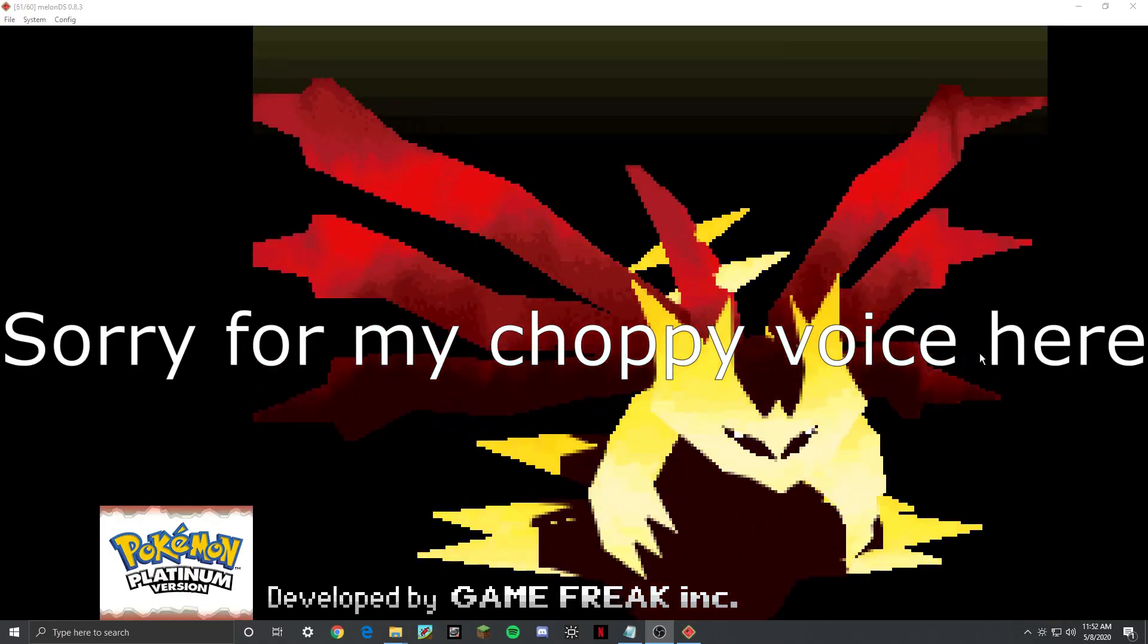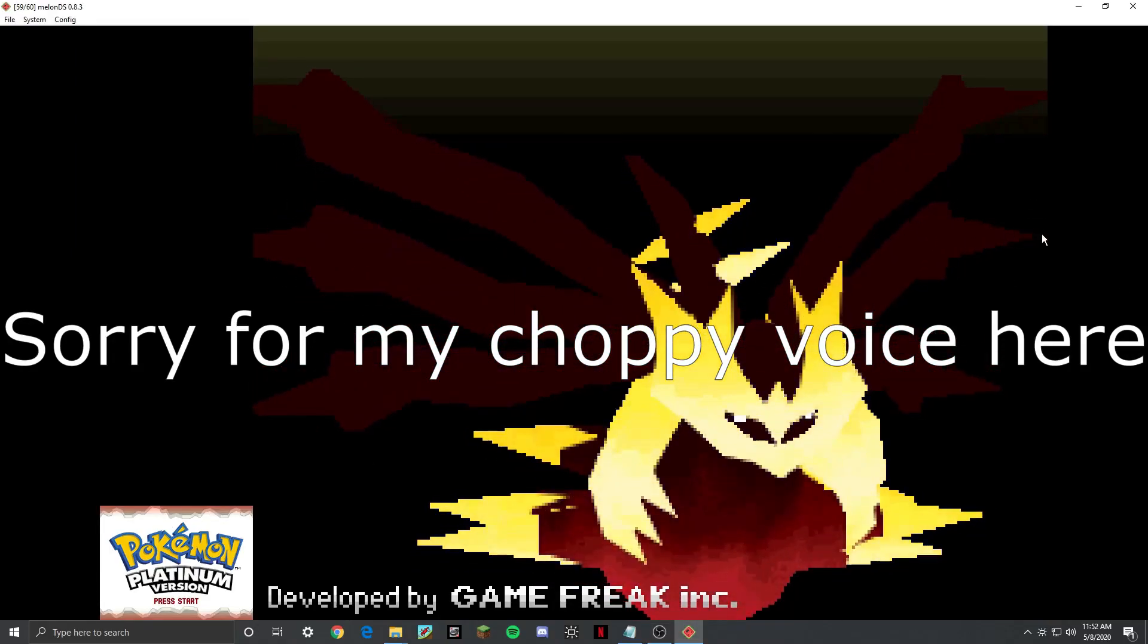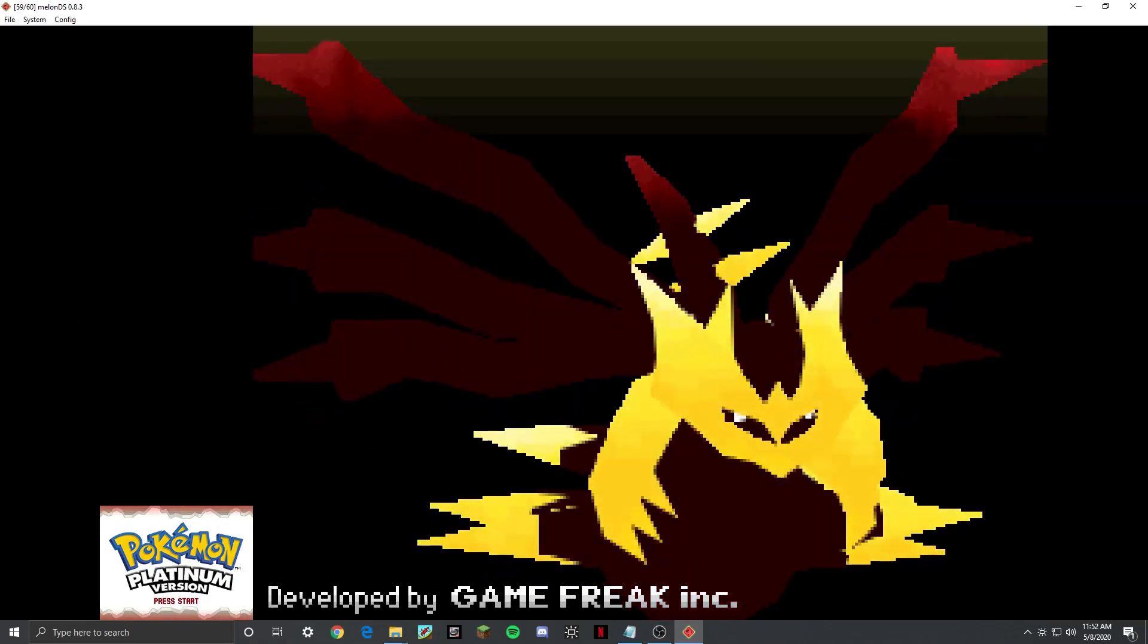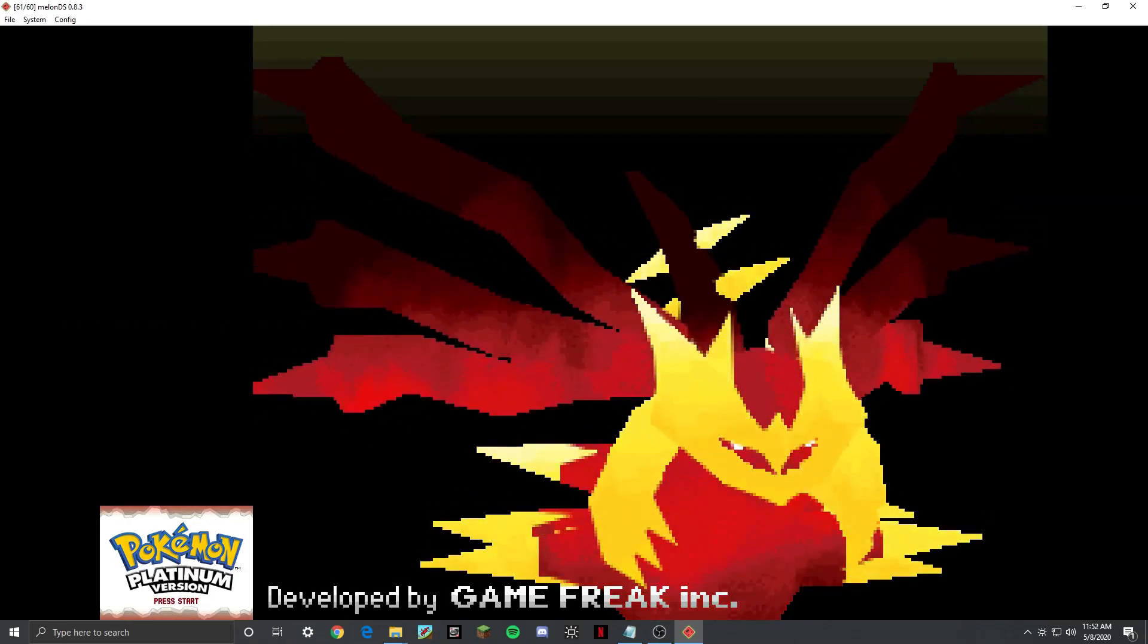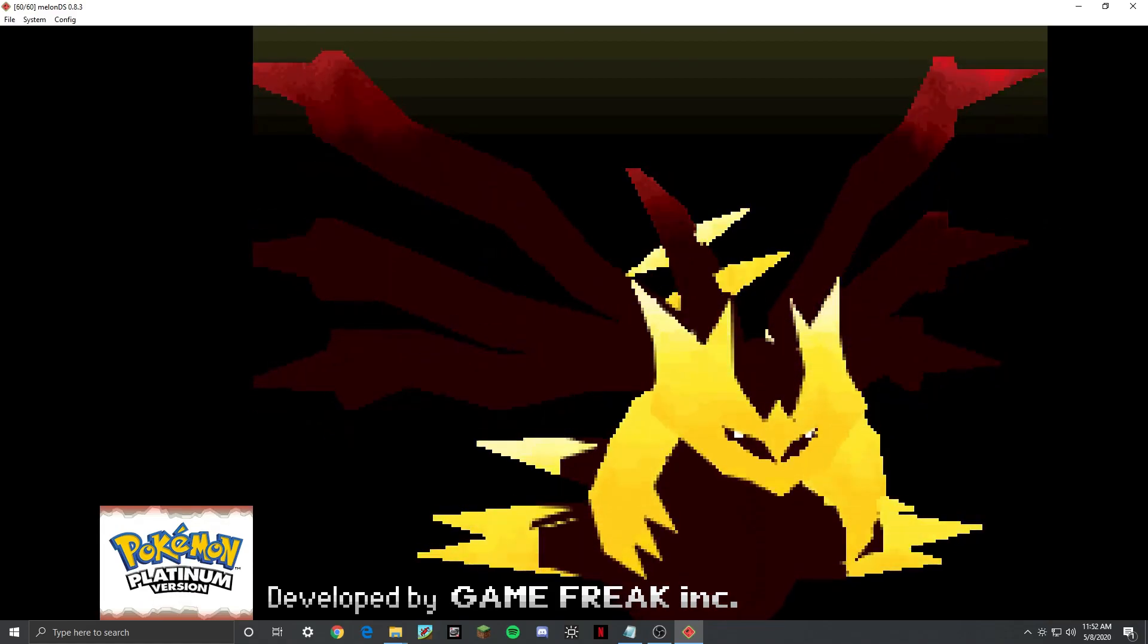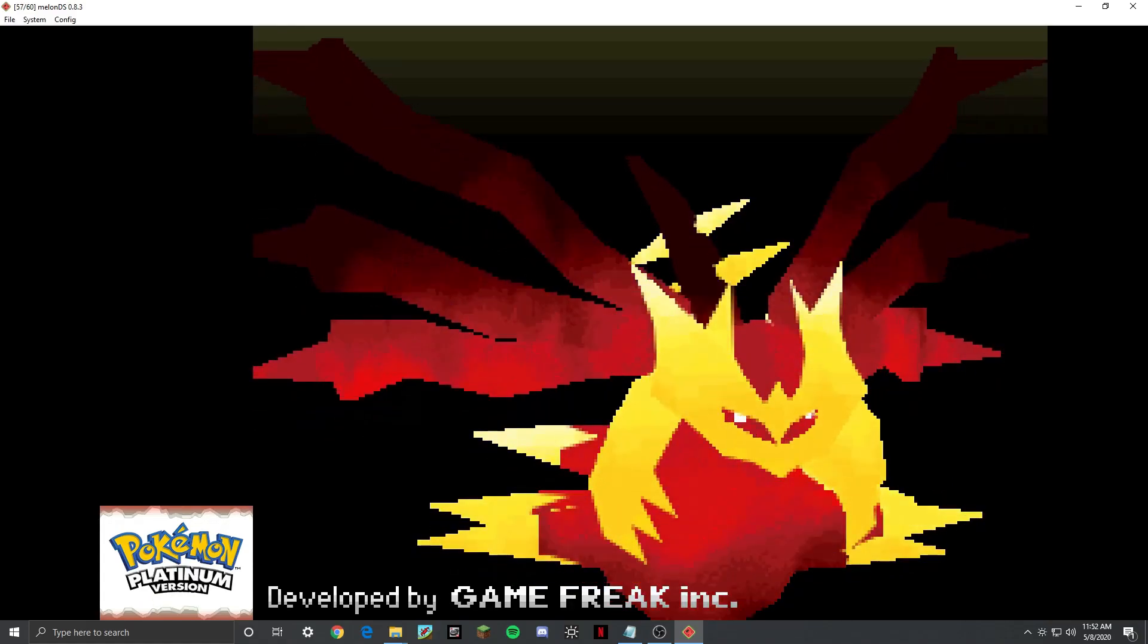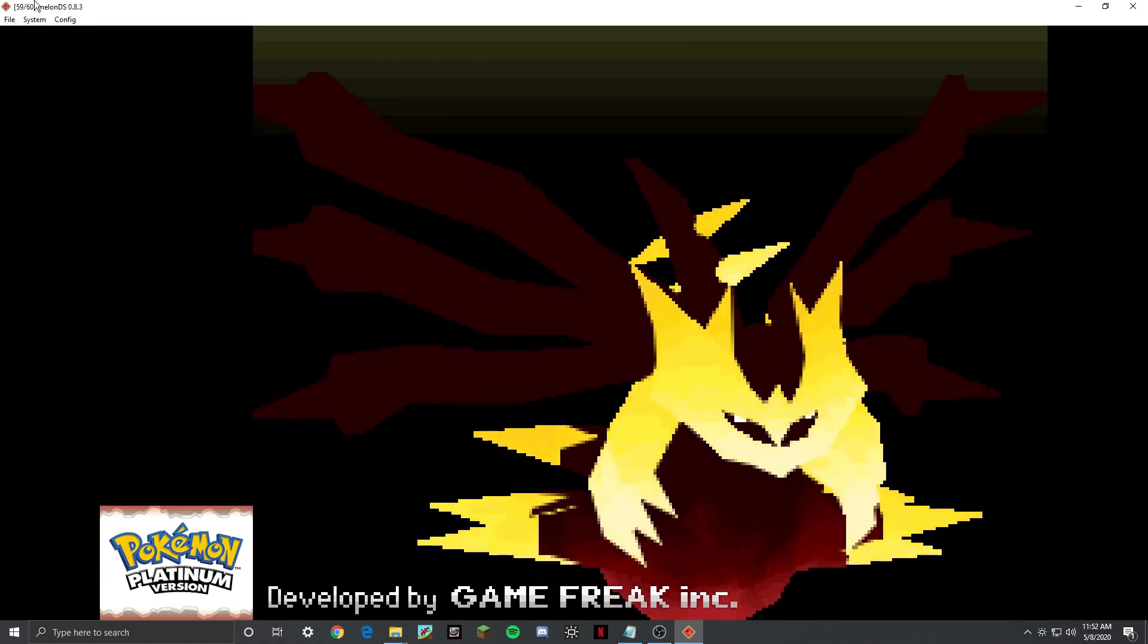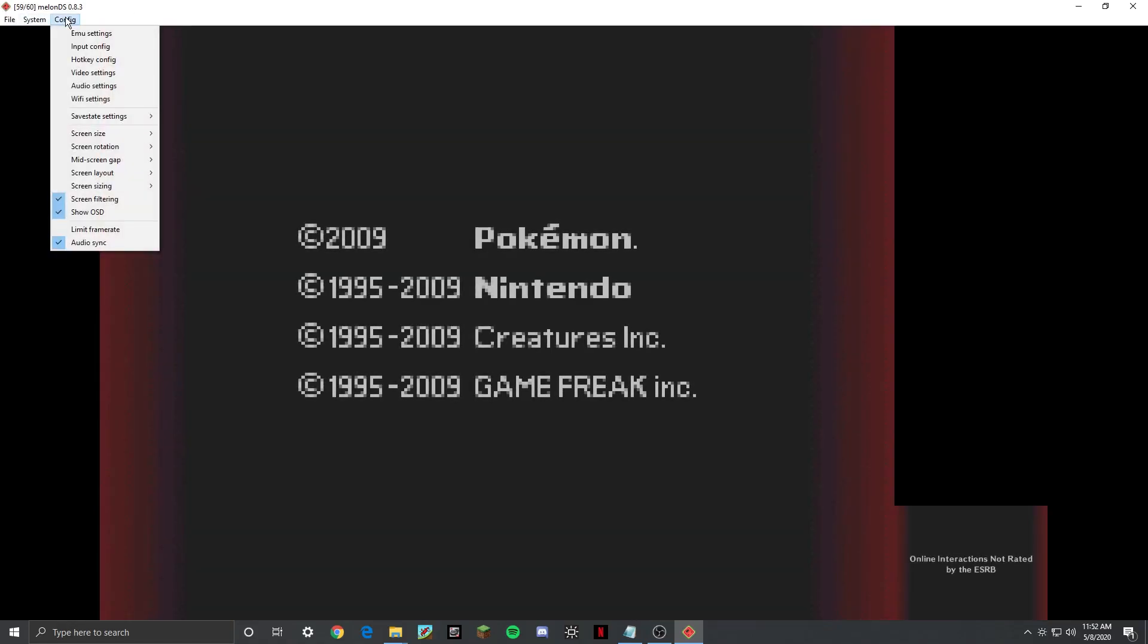All right, so this video is going to go over a few things about MelonDS, the current best emulator for DS games in 2020. Right now it's MelonDS 0.8 or 0.8.3.